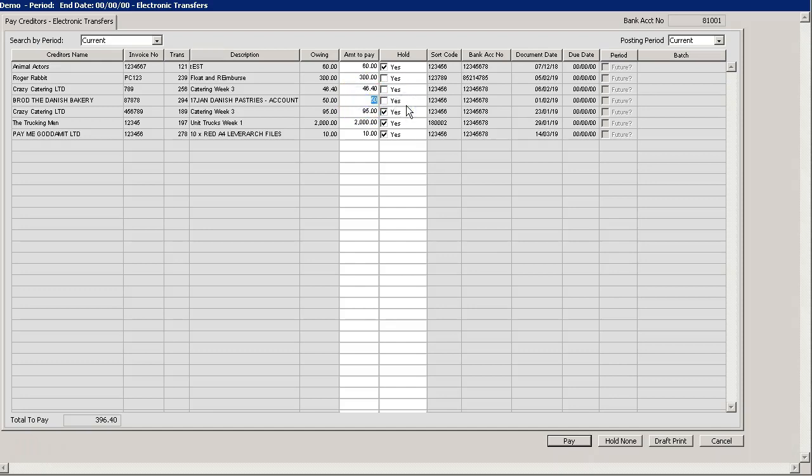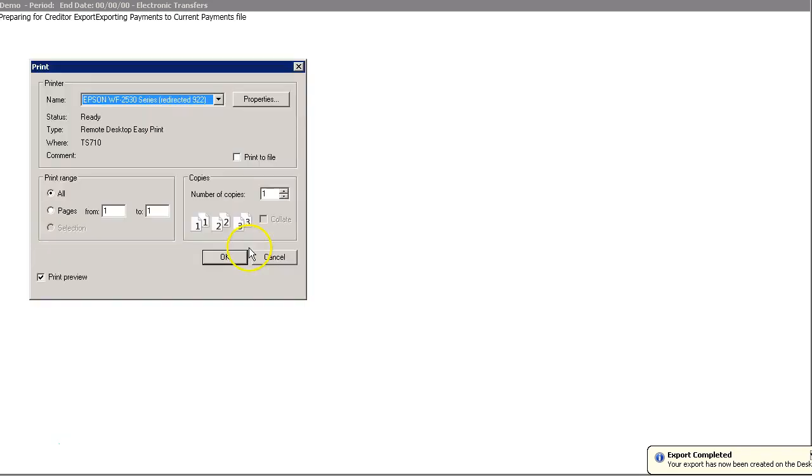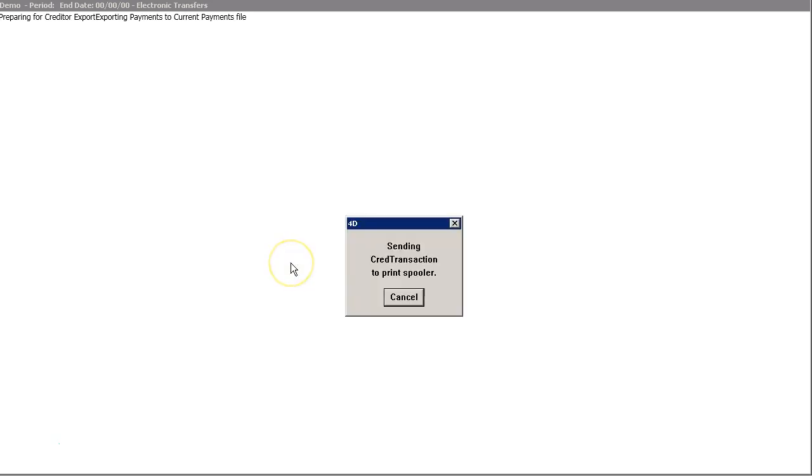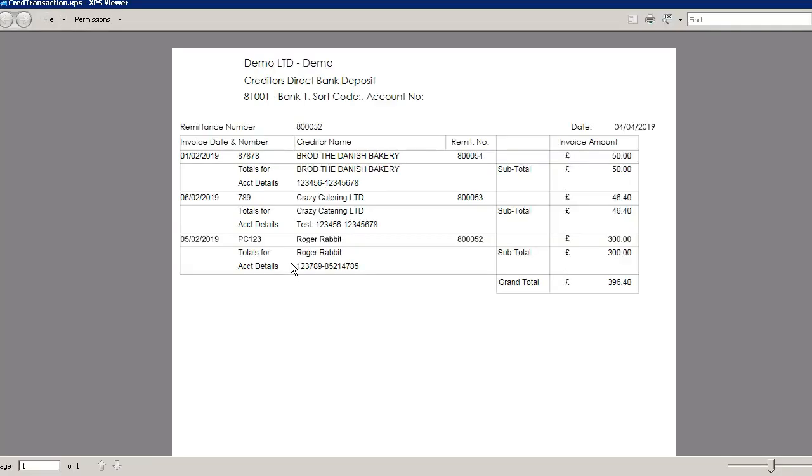Once you have completed your changes, select pay down below to proceed with the export which will be created on your desktop. This will also produce your export report and it will also print a copy of remittances for your filing.